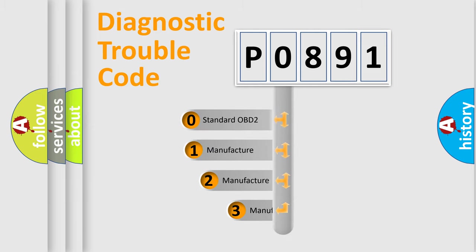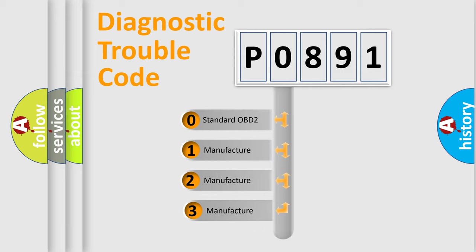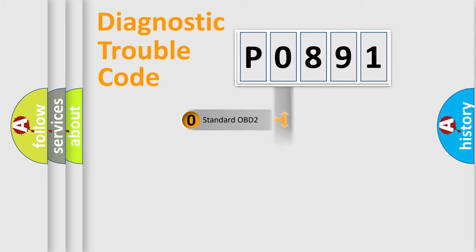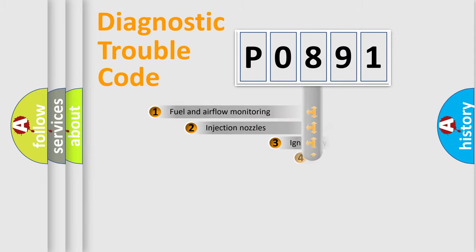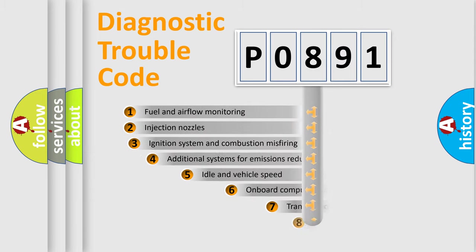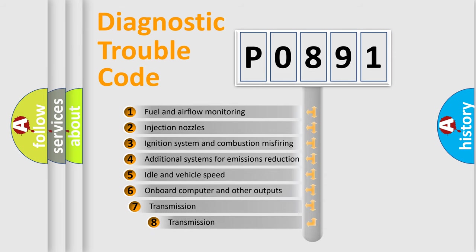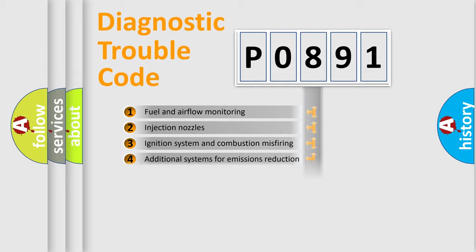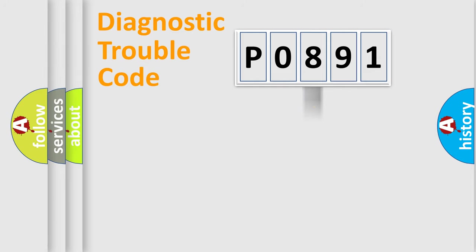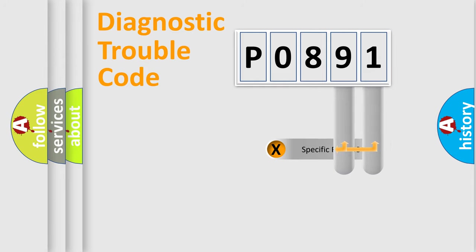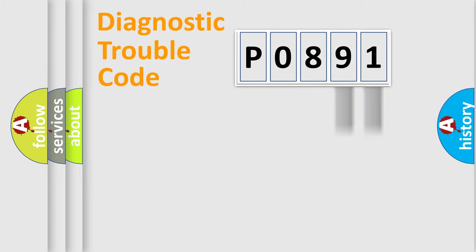If the second character is expressed as zero, it is a standardized error. In the case of numbers 1, 2, or 3, it is a car-specific error. The third character specifies a subset of errors. The distribution shown is valid only for the standardized DTC code. Only the last two characters define the specific fault of the group.